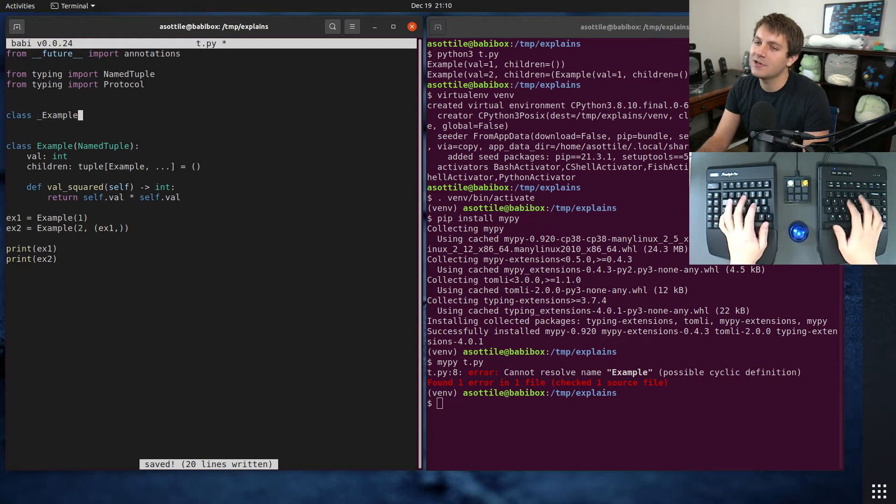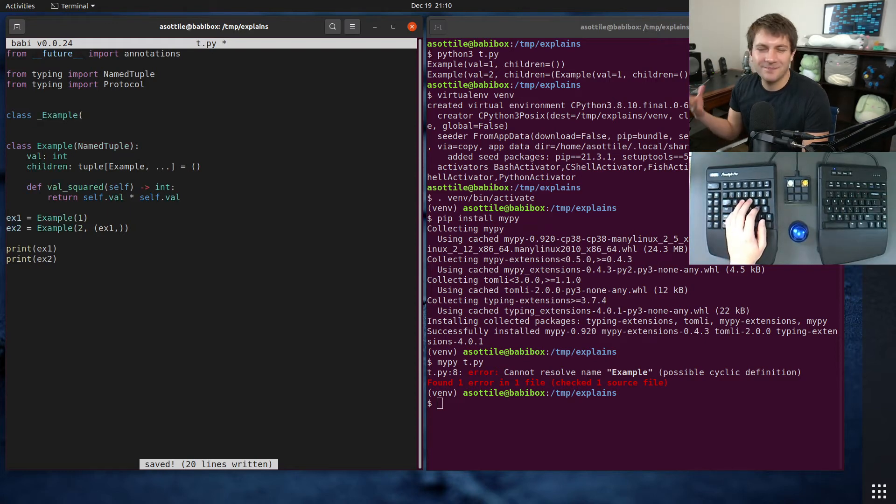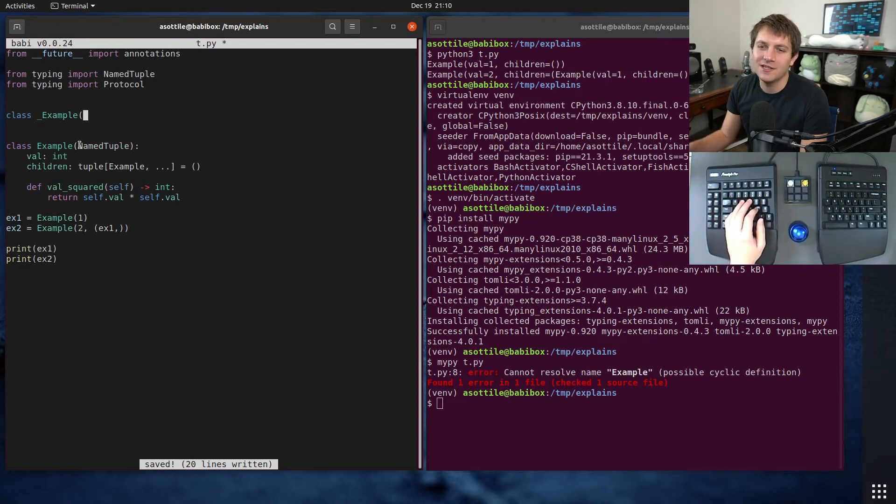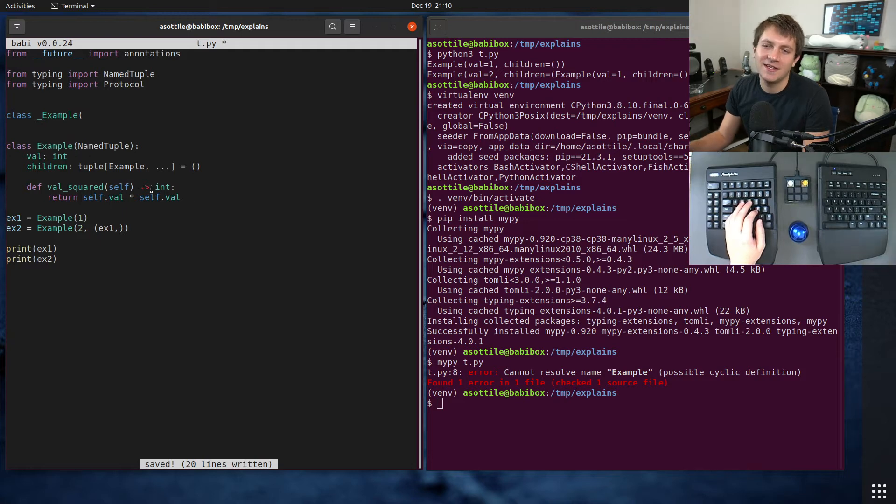I usually name it with an underscore in the beginning. It doesn't really matter. You can name it whatever you want. You just can't shadow this name exactly.